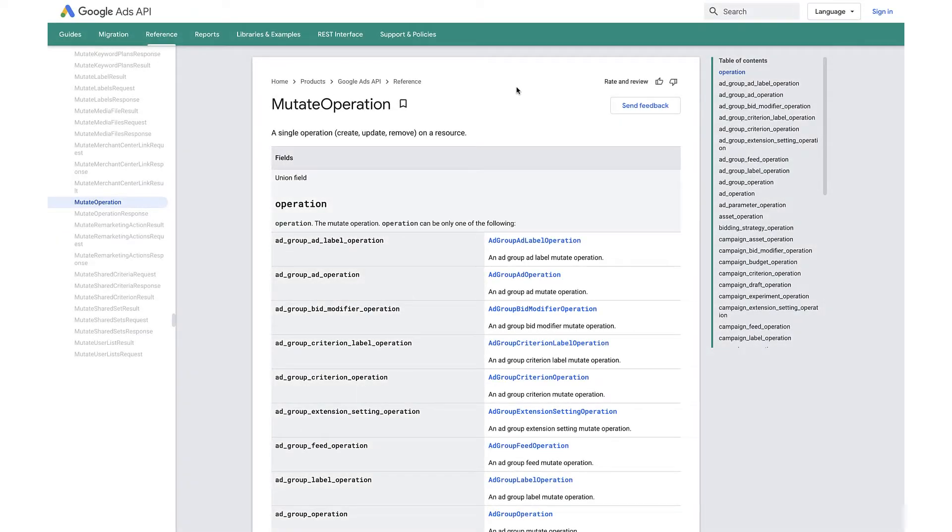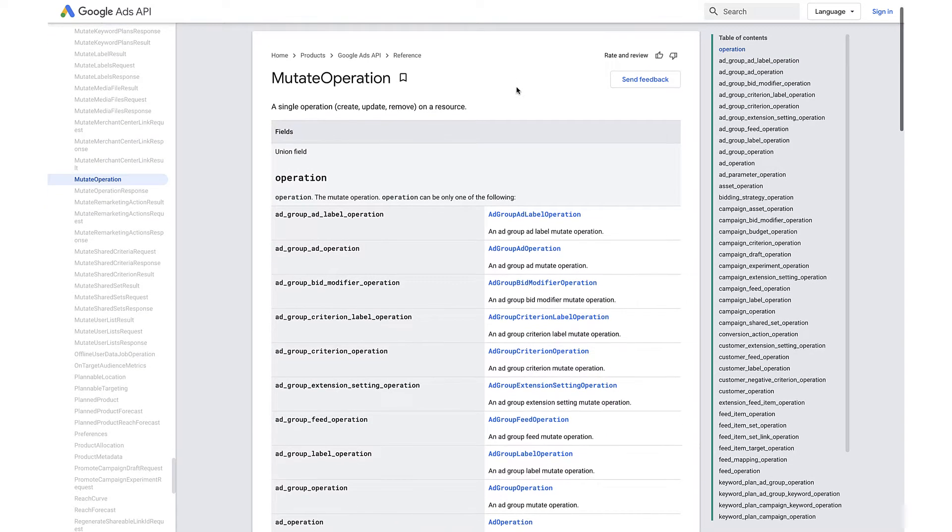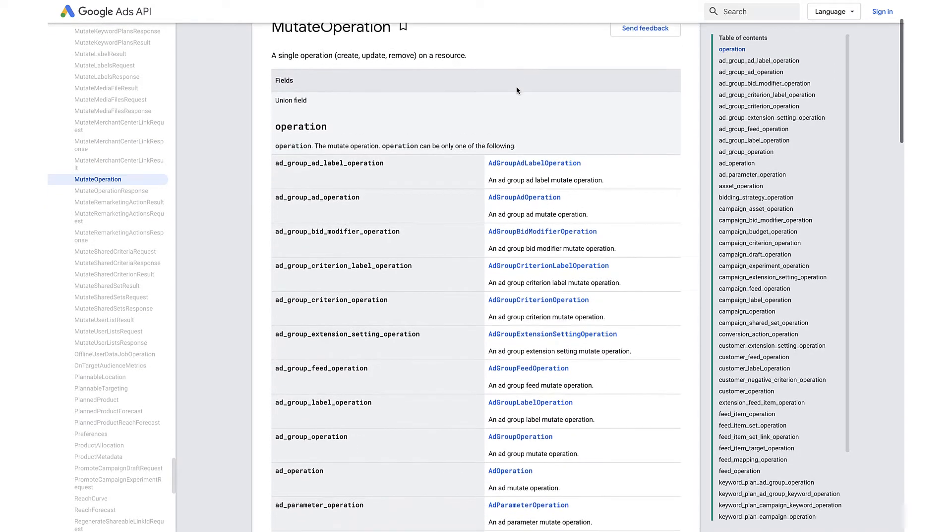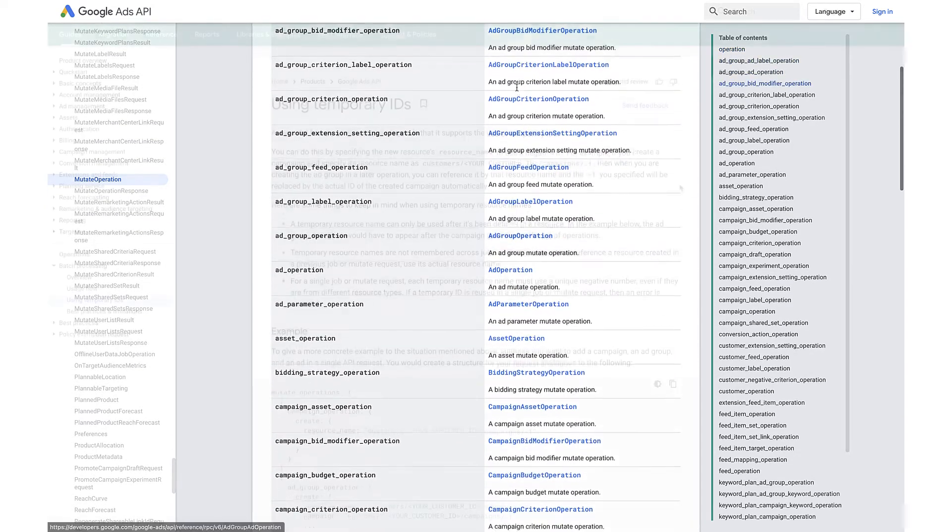The operations that are supported for batch processing are available in mutate operation.